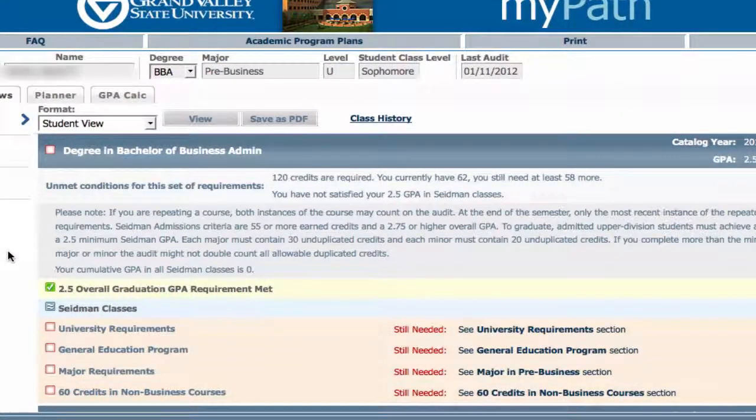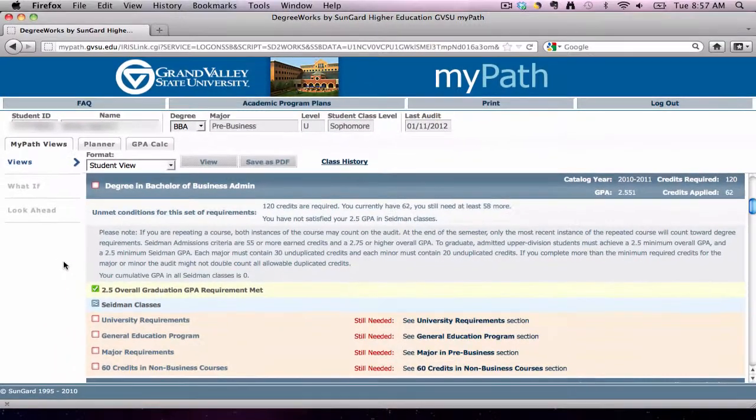As we move down the MyPath view, the first box gives a general overview of the requirements for the bachelor's degree. In this example, our student is working towards a degree in the Bachelor of Business Administration. The student needs to meet a 2.5 overall GPA for this particular degree, complete specific courses as identified by Steedman, and complete the following requirements: University requirements, General Education program, Major requirements, and 60 credits in non-business courses.